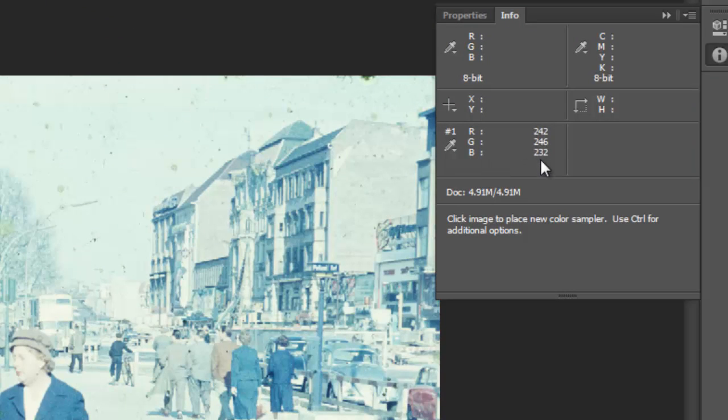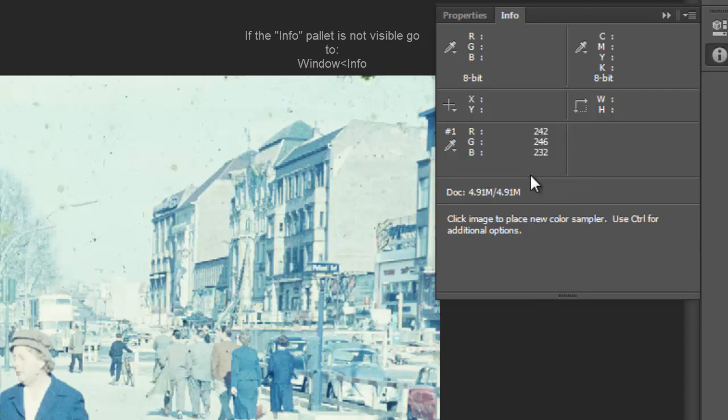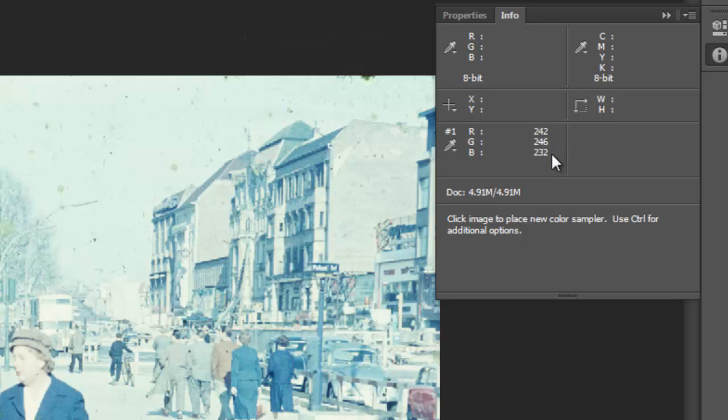In a little bit when we start to make some adjustments, there'll be a forward slash and then the corrected color. So if we just look at this right now, we can see that the red is 242 and the green is 246 and the blue is 232.